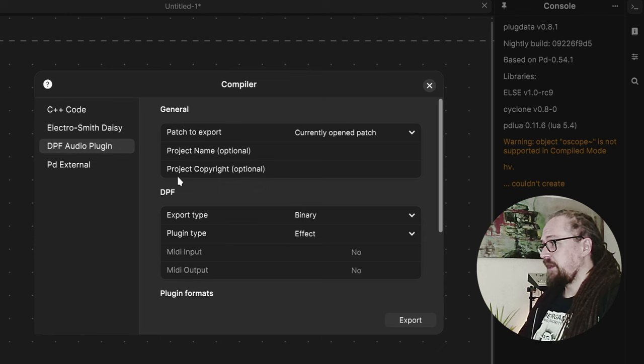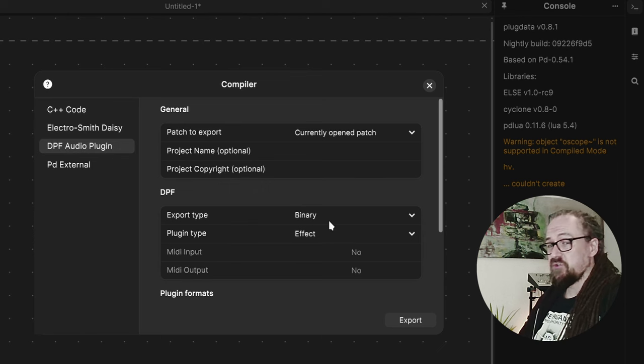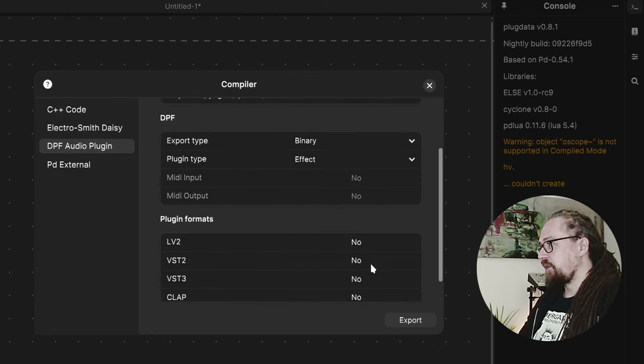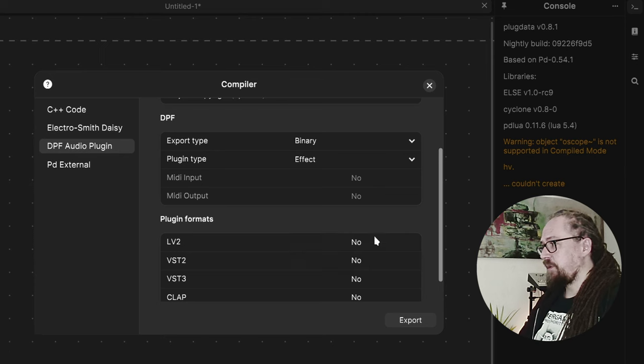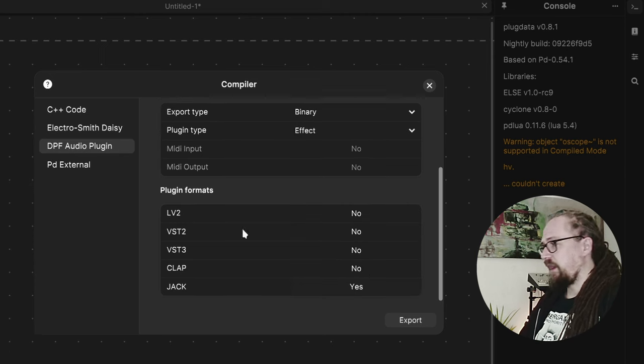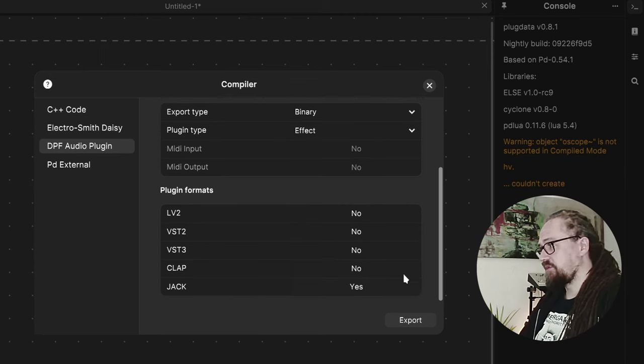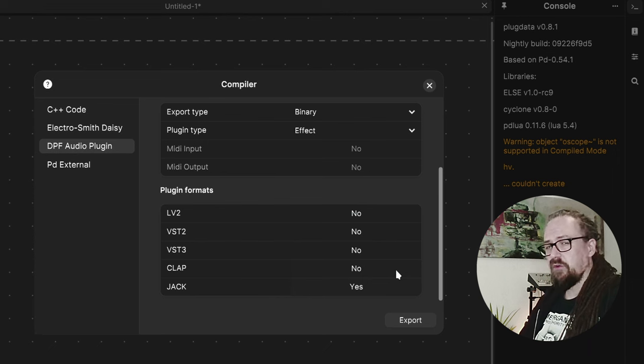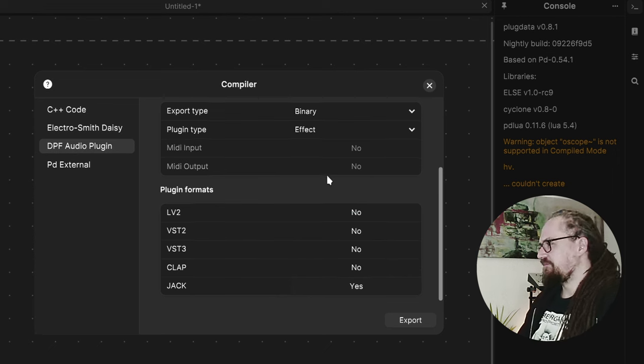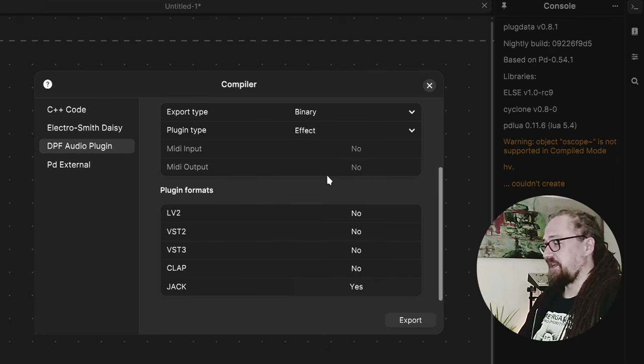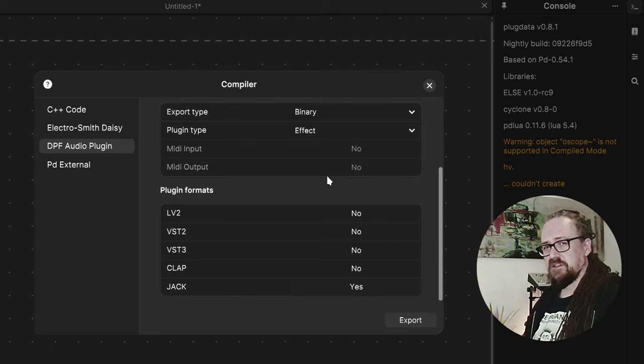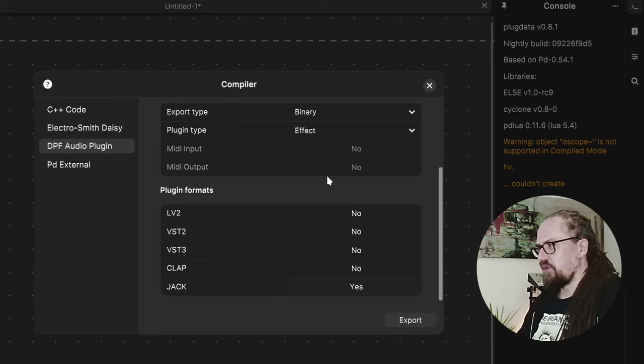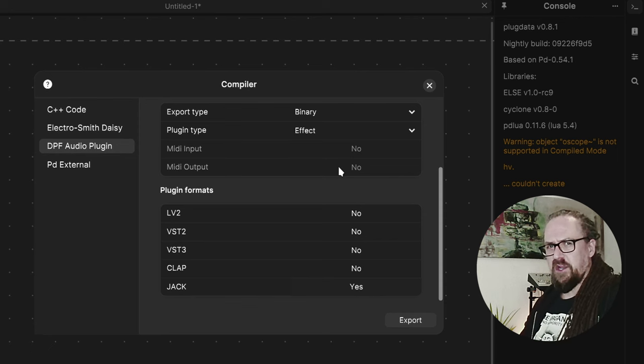Then there is the DPF plugin format audio plugins which come in a variety of formats like LV2, VST2, CLAP and also a JACK standalone which really only like audio nerds would have any use for. But I use it a lot for testing actually because it's a lot faster than having to start up a whole DAW.